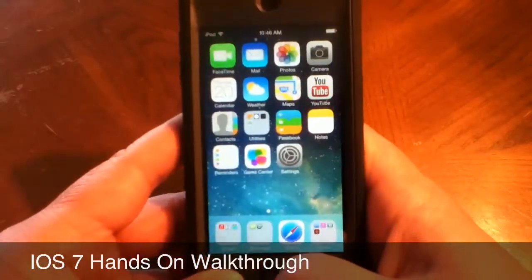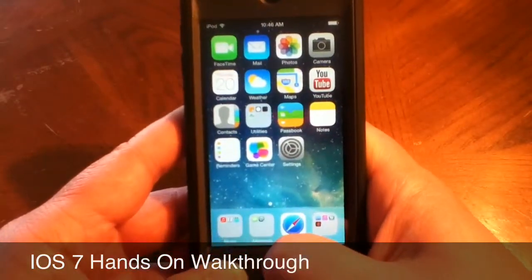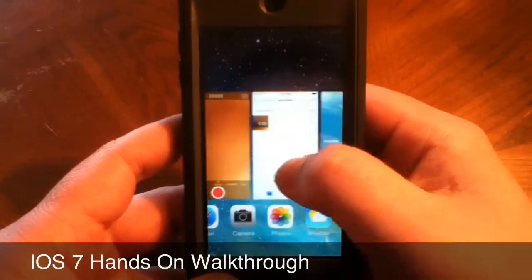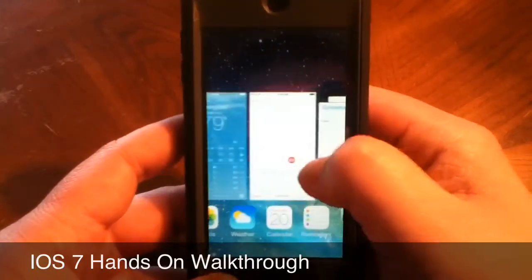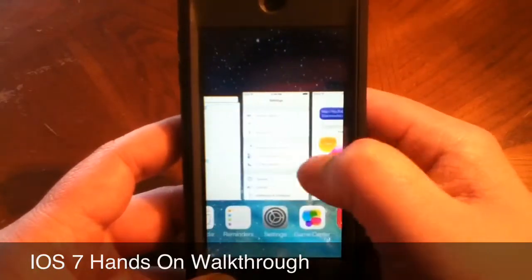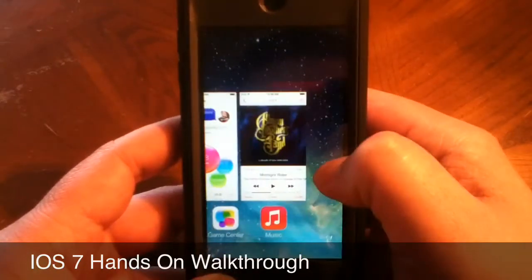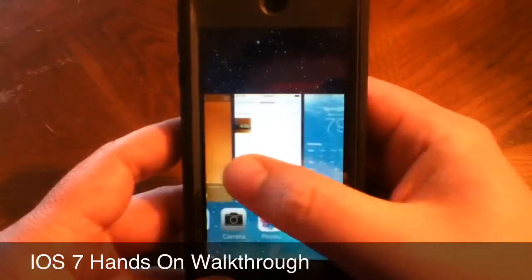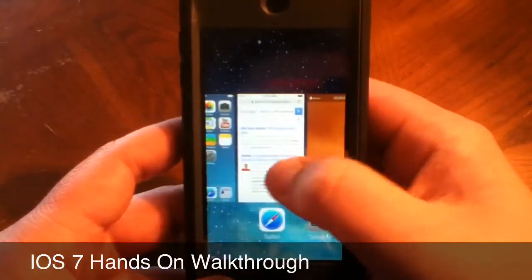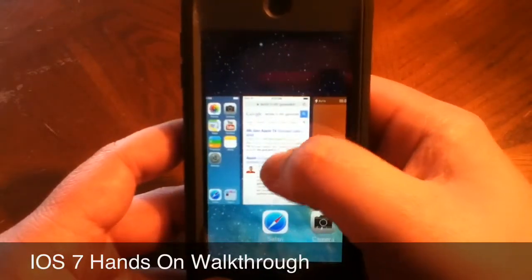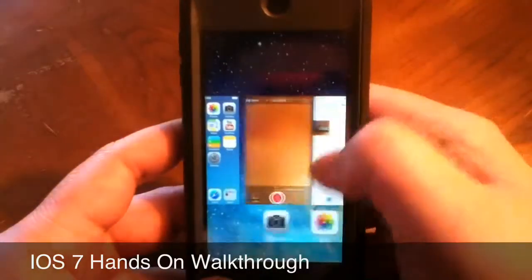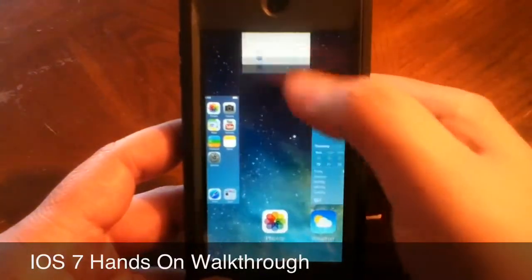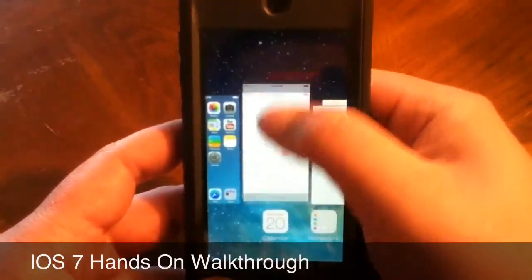Here is multitasking — double-tap the home button and you get this new look. You can go back to anything you were in, and if you want to close something out, you just swipe it up, just like that.